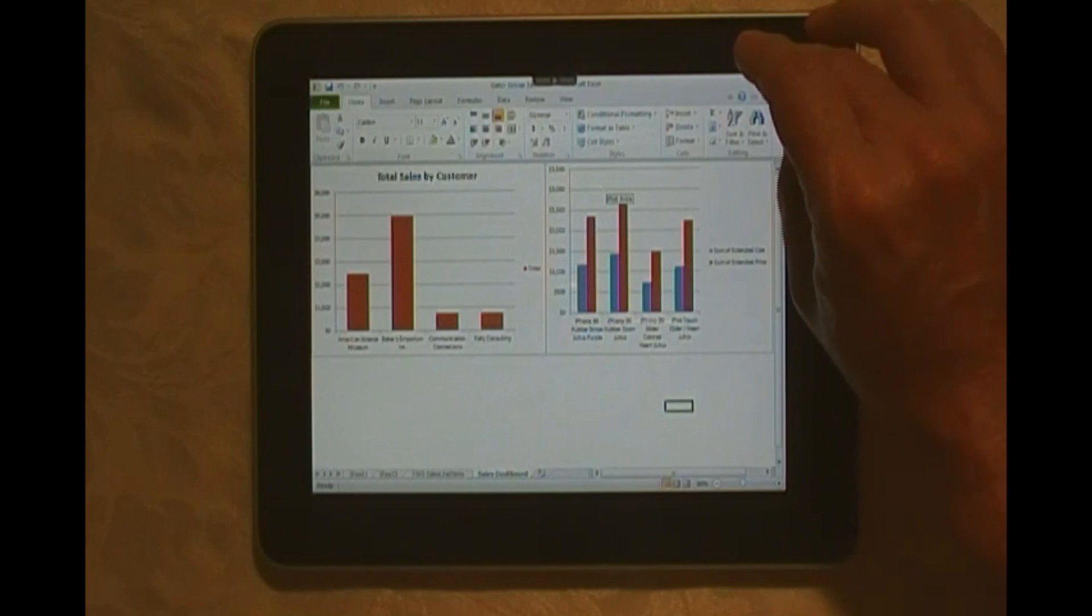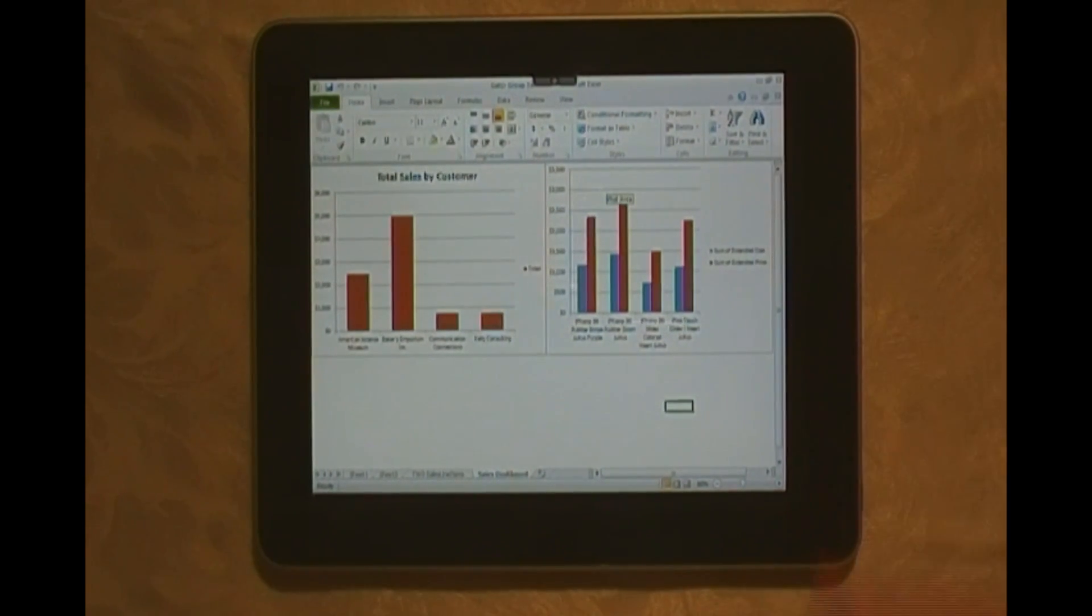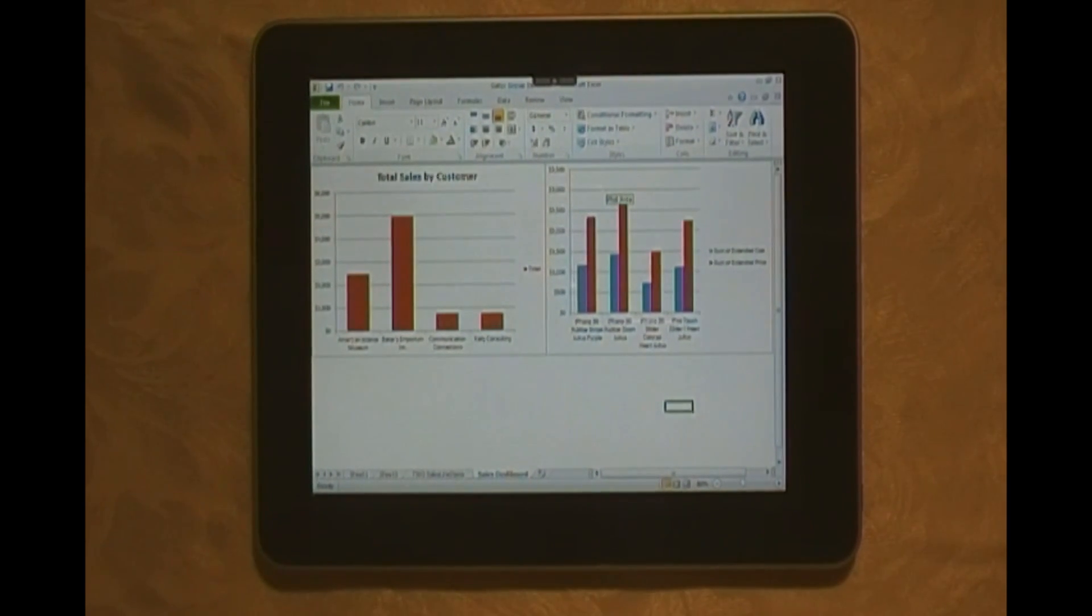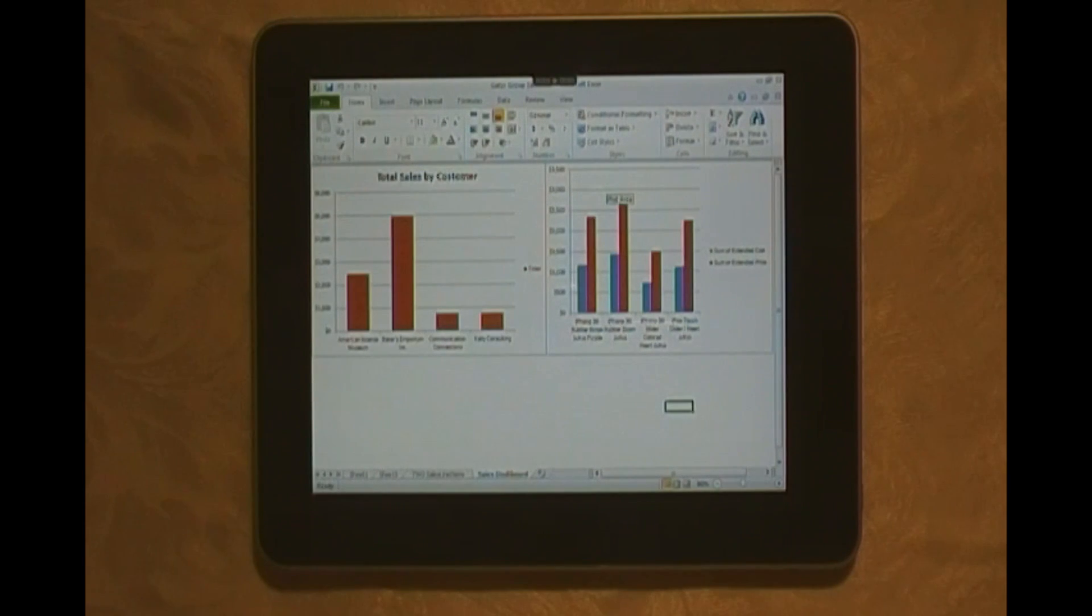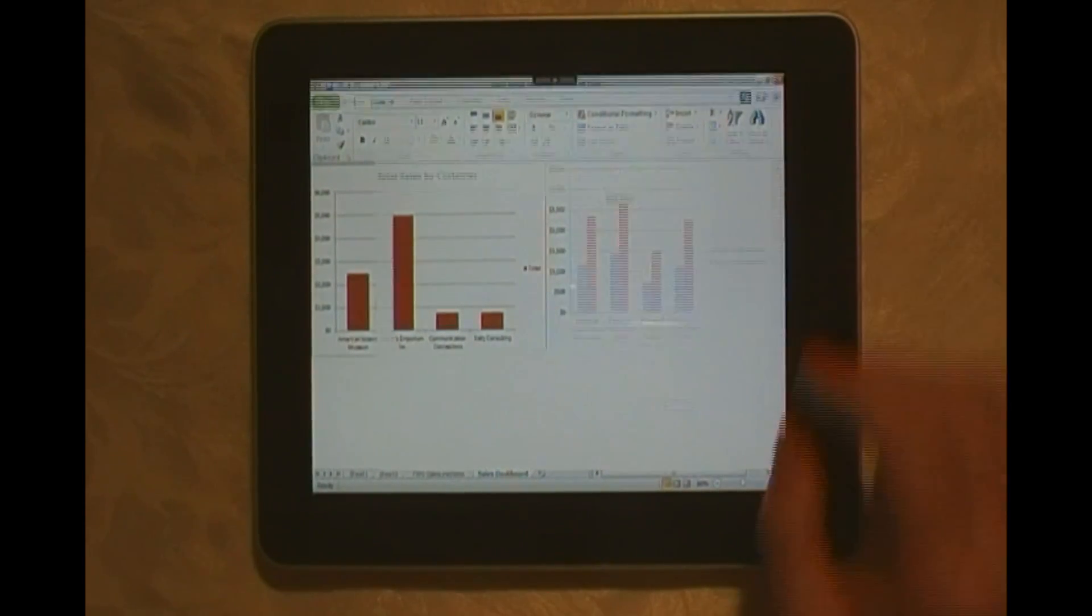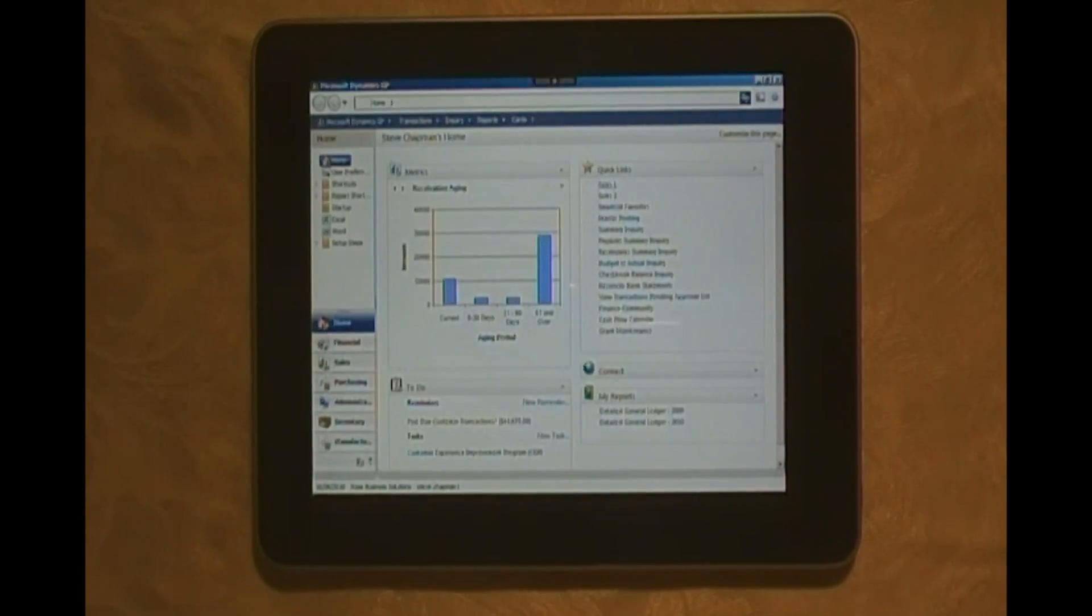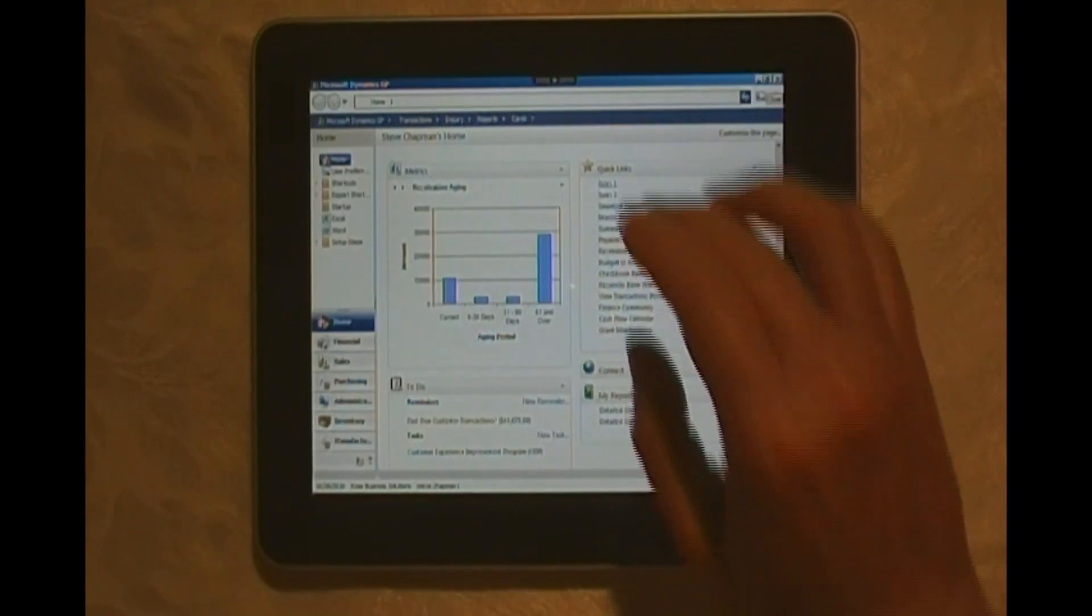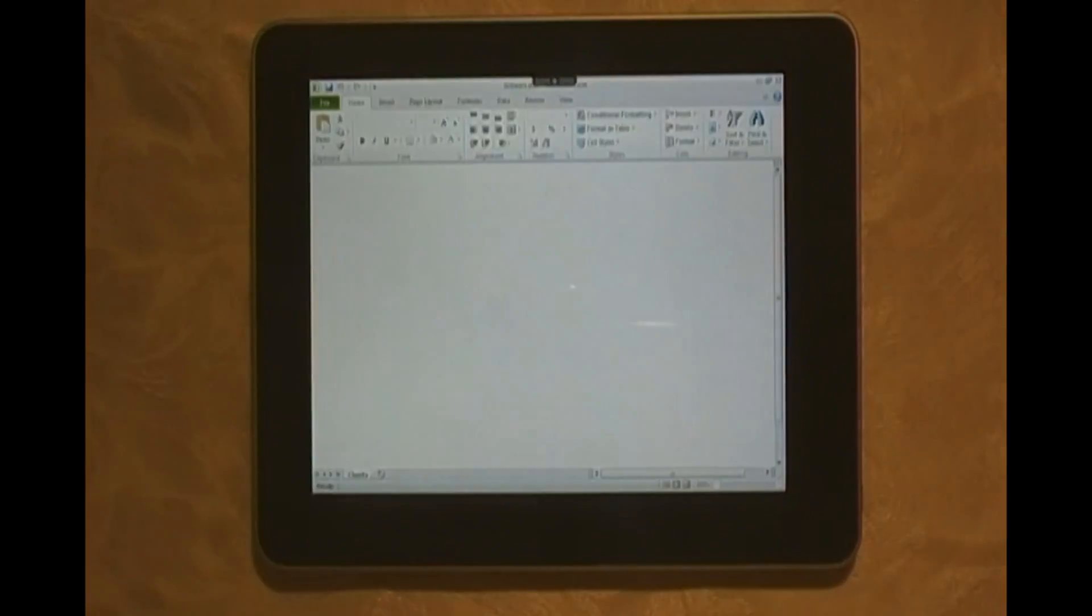Let's take a look at another Excel spreadsheet. These are easy to do in Dynamics GP and Excel. Here's another one right here. Let's take a look at that.